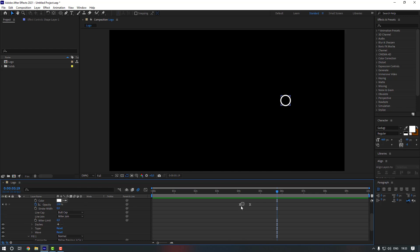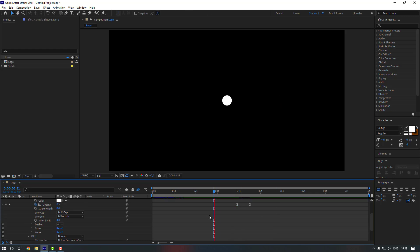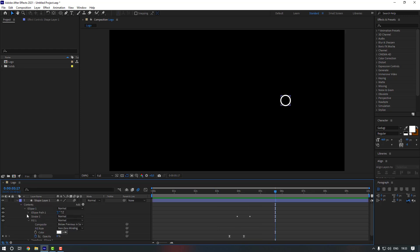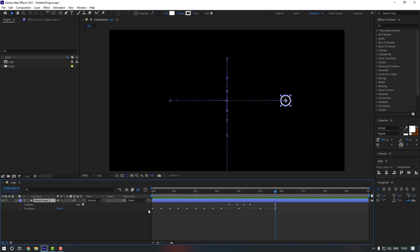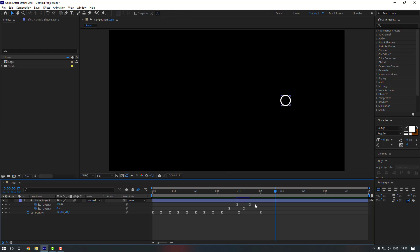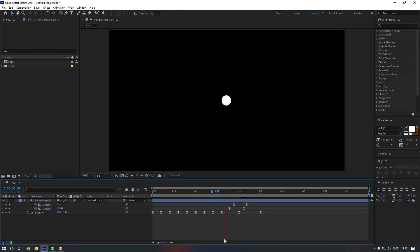Check the keyframes and make them Easy Ease. Maybe move this keyframe to the left a little bit. Close the keyframes and select the shape layer, then press U to see all existing keyframes. Select the stroke opacity keyframes and move them to the left a little bit.